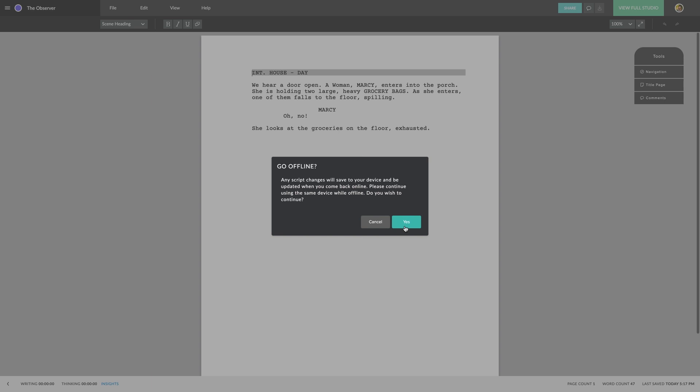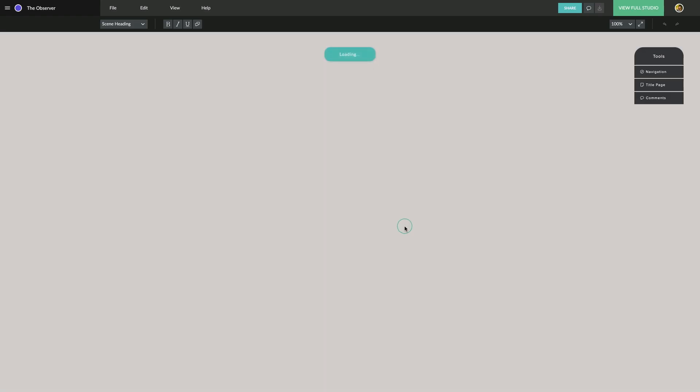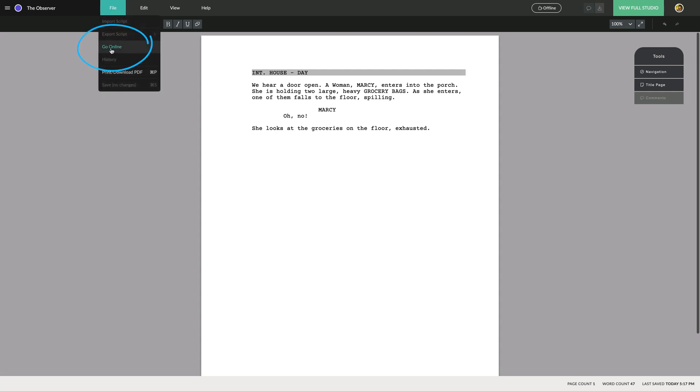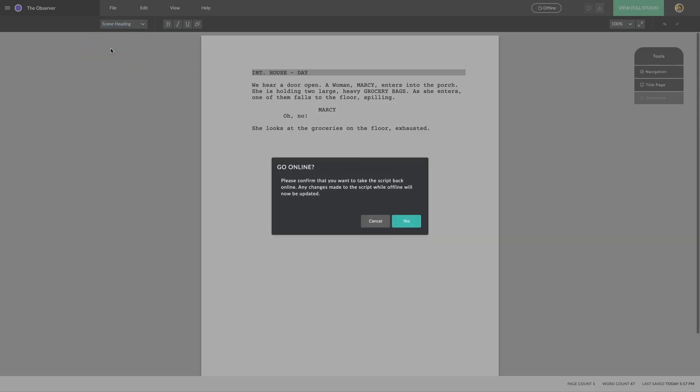Any collaborators using another studio won't be able to make changes at the same time to avoid syncing issues. When you're ready to bring the script back online, the project unlocks again. To do this, click here under the File menu.